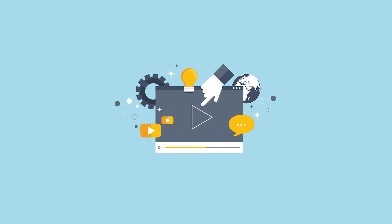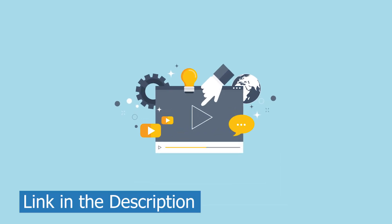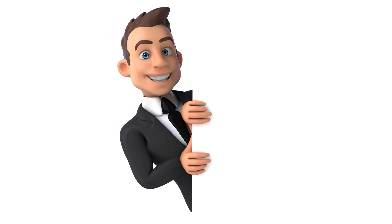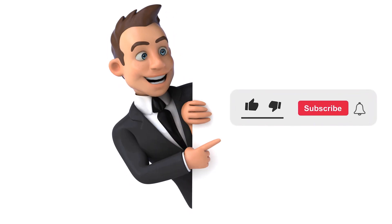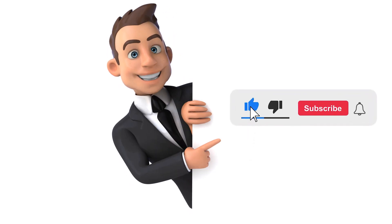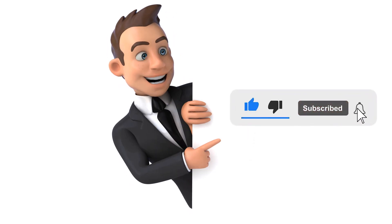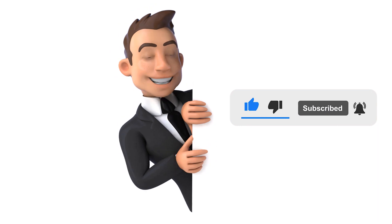Interested in learning more? Click on the link in the description. If you found this video helpful, don't forget to like, share, and subscribe to our YouTube channel.